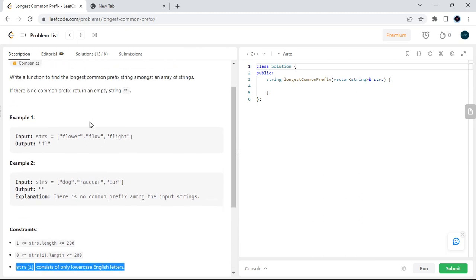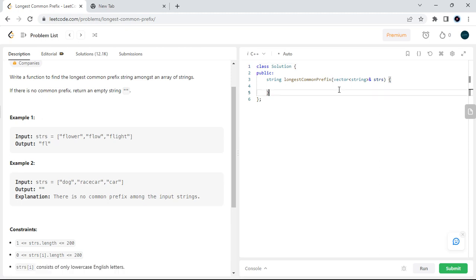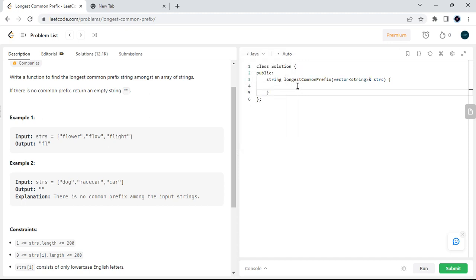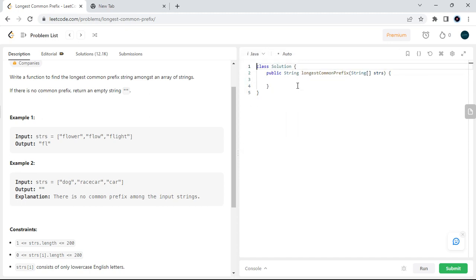To complete this question we can use a two-pointer technique or brute force, but we are trying to reduce the time complexity to O(n log n). We will first sort the array. I am going to code this in Java, so I will use the built-in function Arrays.sort() to sort the array.